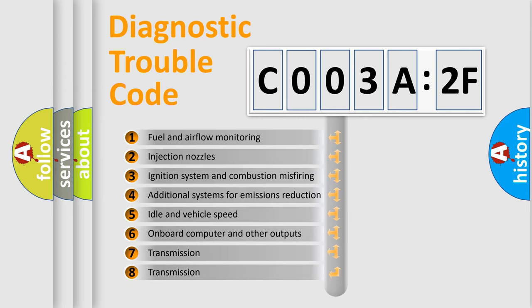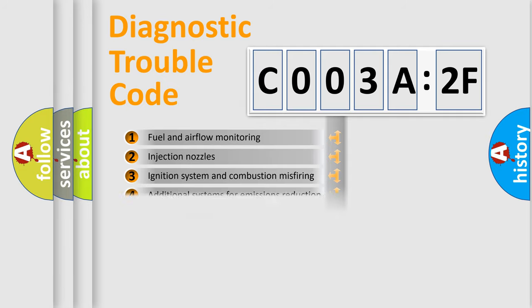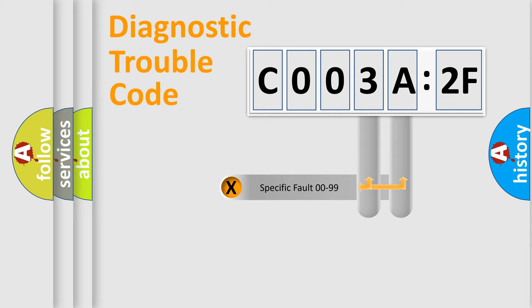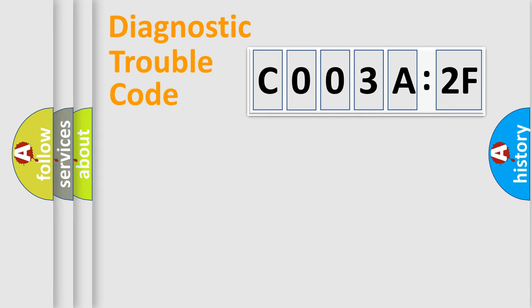The third character specifies a subset of errors. The distribution shown is valid only for the standardized DTC code. Only the last two characters define the specific fault of the group.